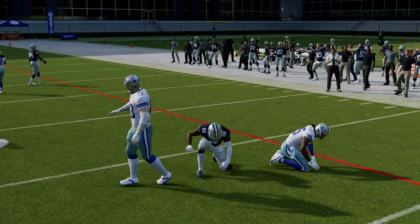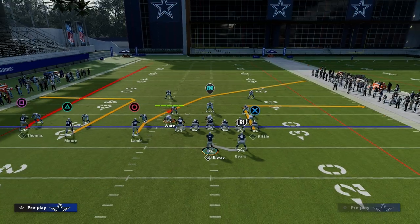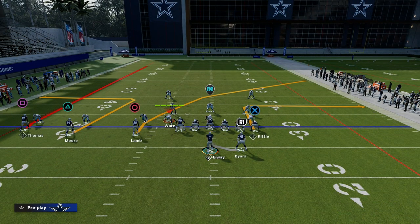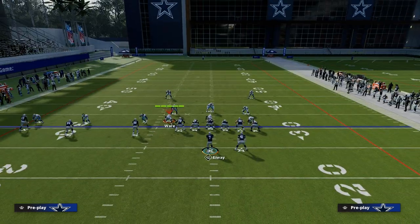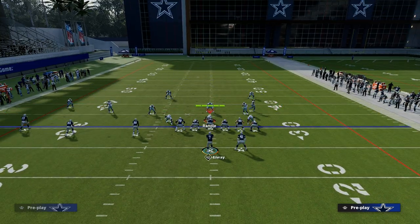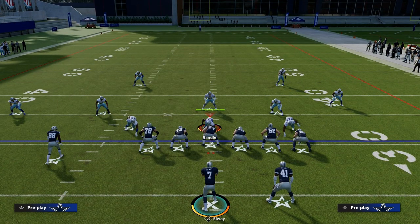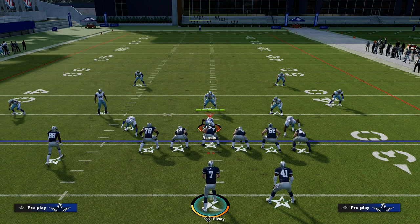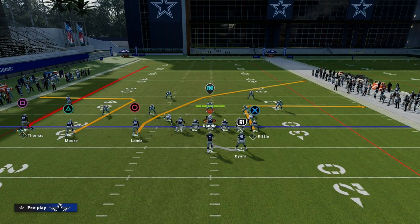I want to introduce you to the sail concept or the flood concept. This concept is super effective, specifically against zone coverage. The shallow cross is really designed to be great against man coverage, and flood is designed to be really good against zone. They beat both, but a traditional flood concept is really good specifically against zone coverage.